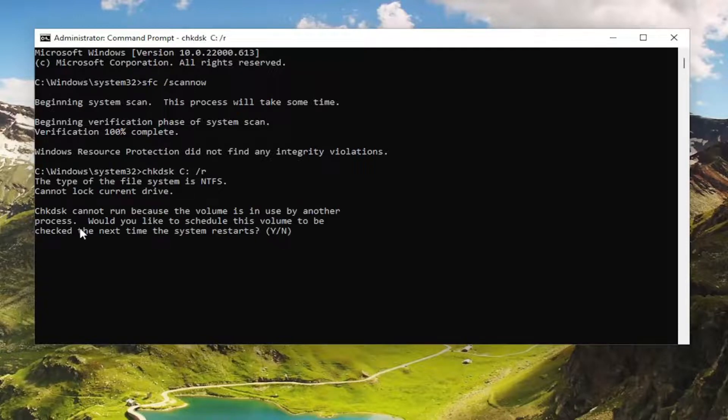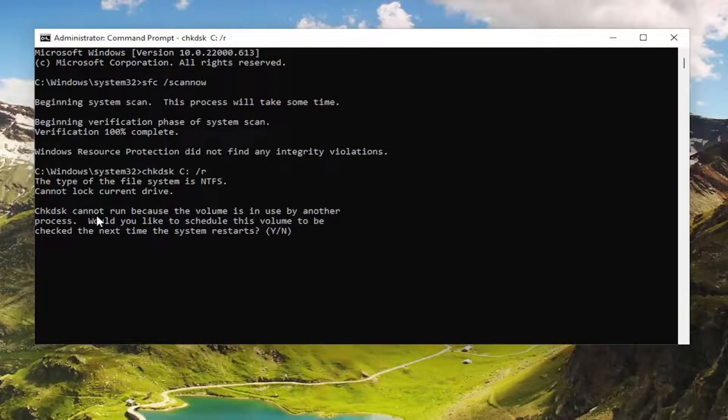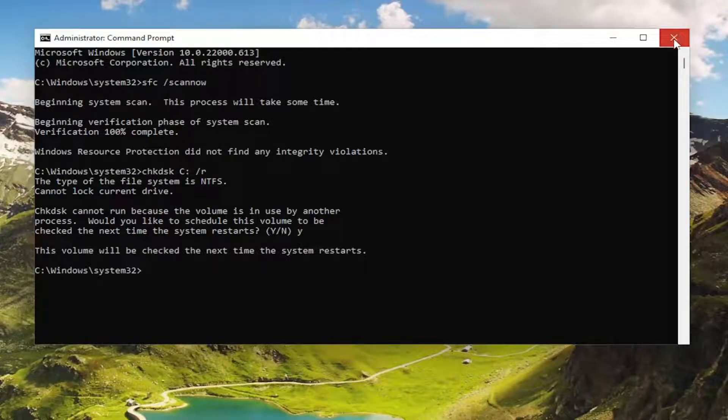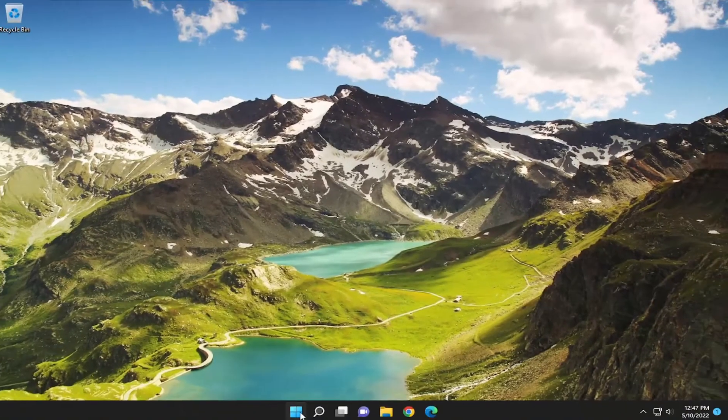Check Disk cannot run because the volume is in use by another process, so it will be checked the next time the system restarts. I'm going to tap the Y key and hit Enter, then close out of here and restart the computer.